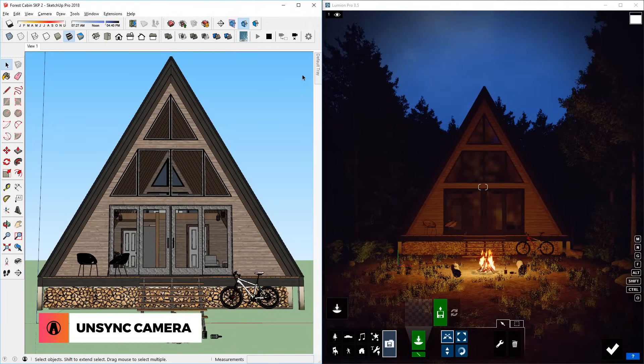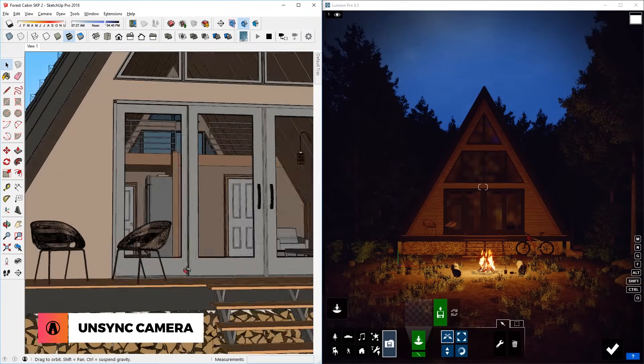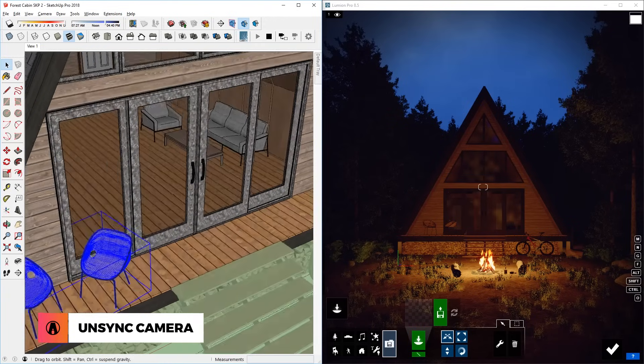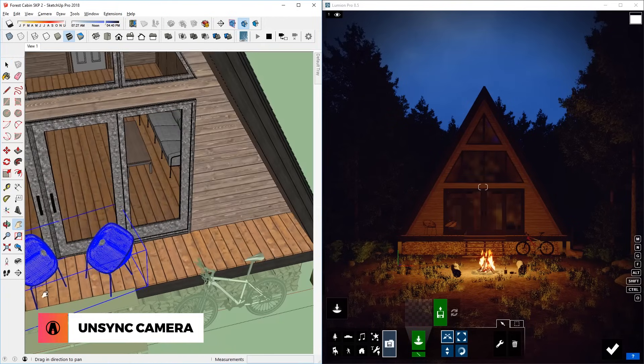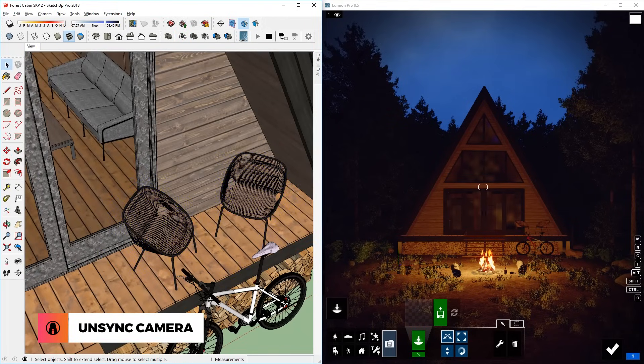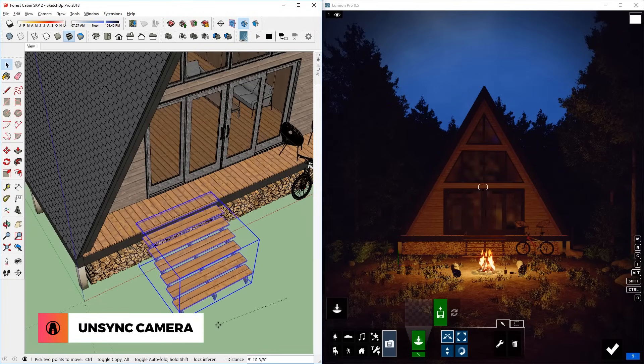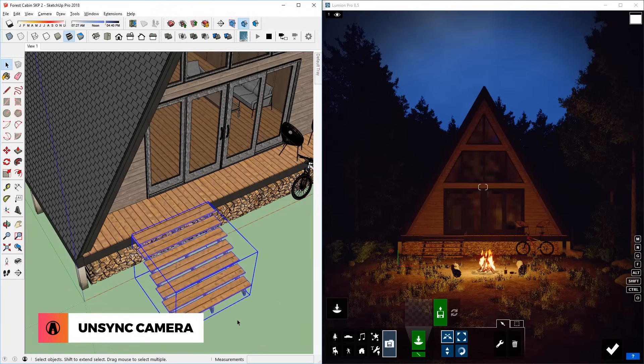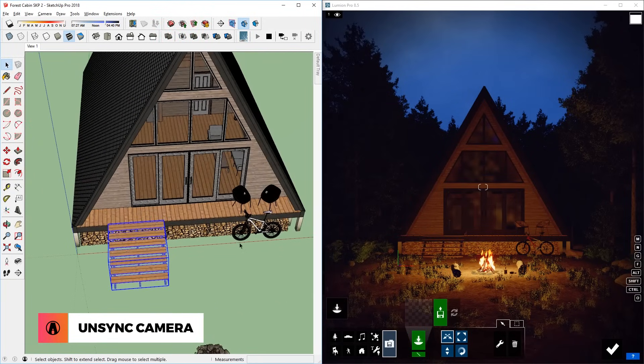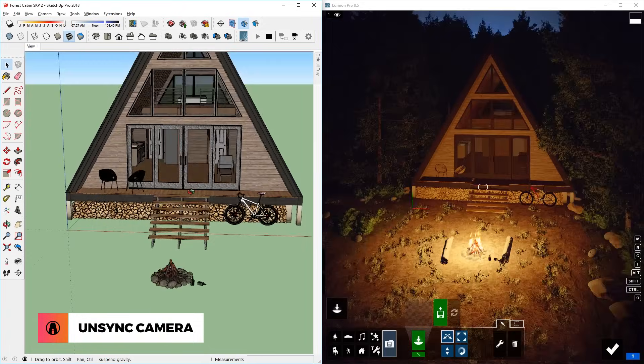Remember that you can always unsync the camera by clicking on this button here. Now you can move around in SketchUp without affecting the camera view in Lumion. This is great for when you want to make changes in the model while looking at the camera view of the final image.